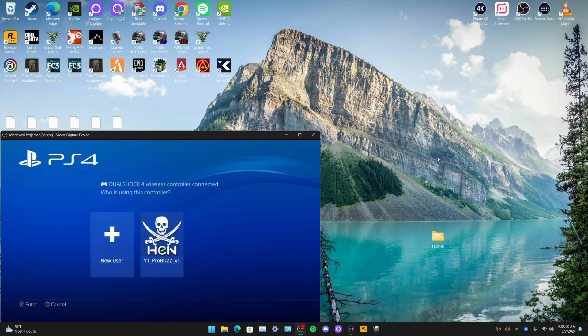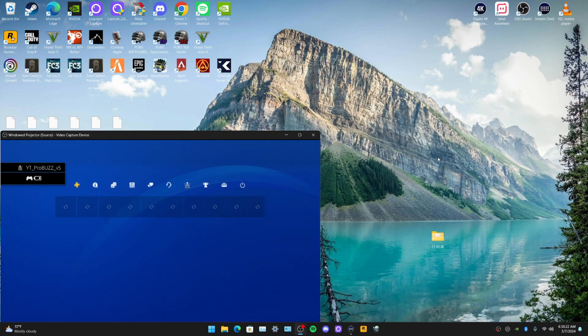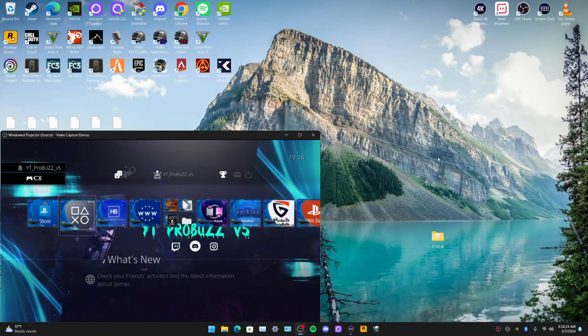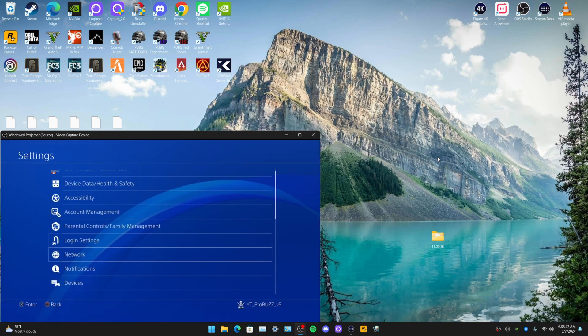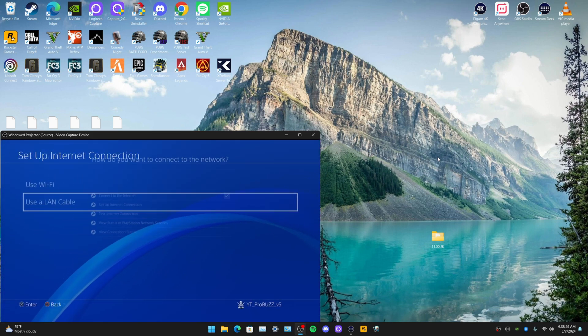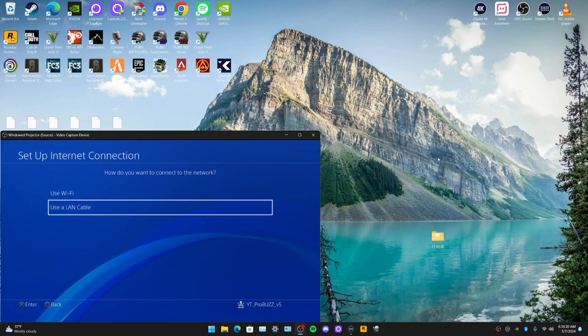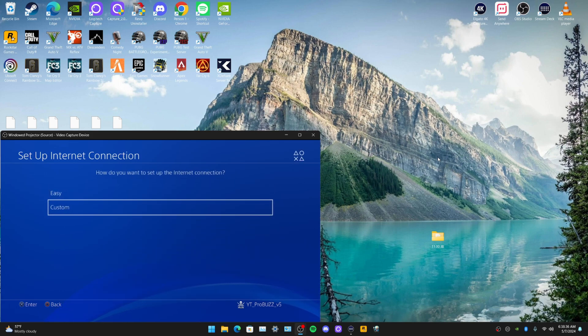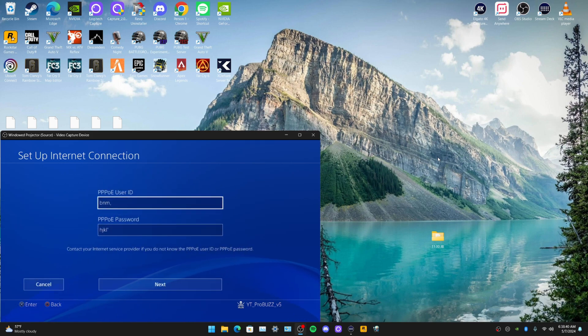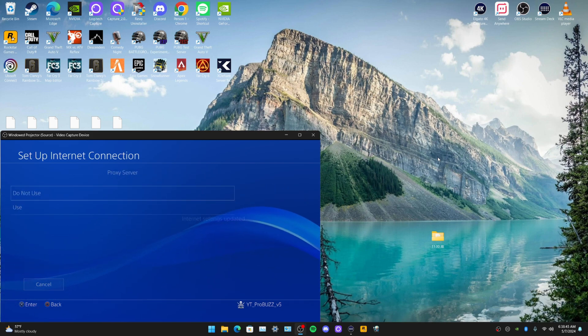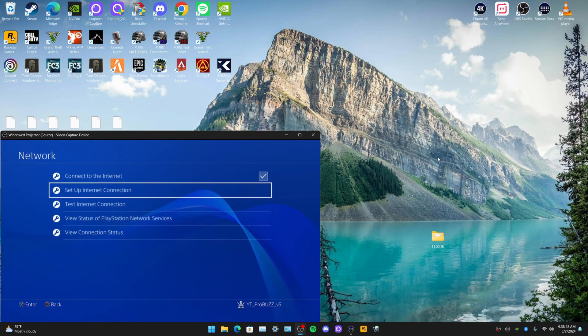I'm just going to show you how to do that real quick. Make sure the cable's plugged in. Go to Settings, Network, Set Up Internet Connection, Use a LAN Cable, Go Custom, go to the bottom one and just put anything in here, doesn't really matter. Go Automatic, Automatic, Do Not Use, and don't test connections.